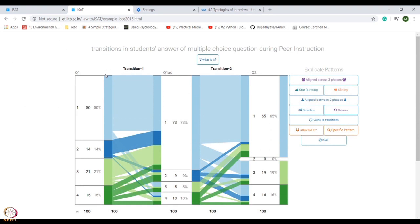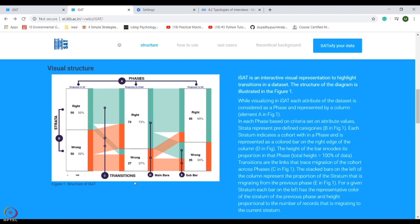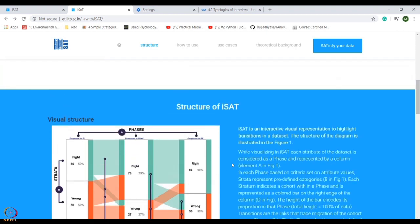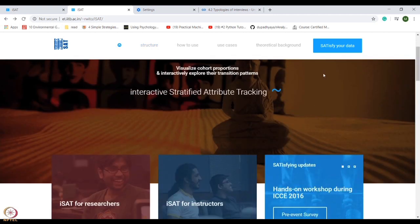Now come to the structure part of iSAT. This is a visual representation to highlight transitions in data sets which involves phases, strata, transitions, and main bar and sub bar. From here we go deeper into the section of analyzing the data.